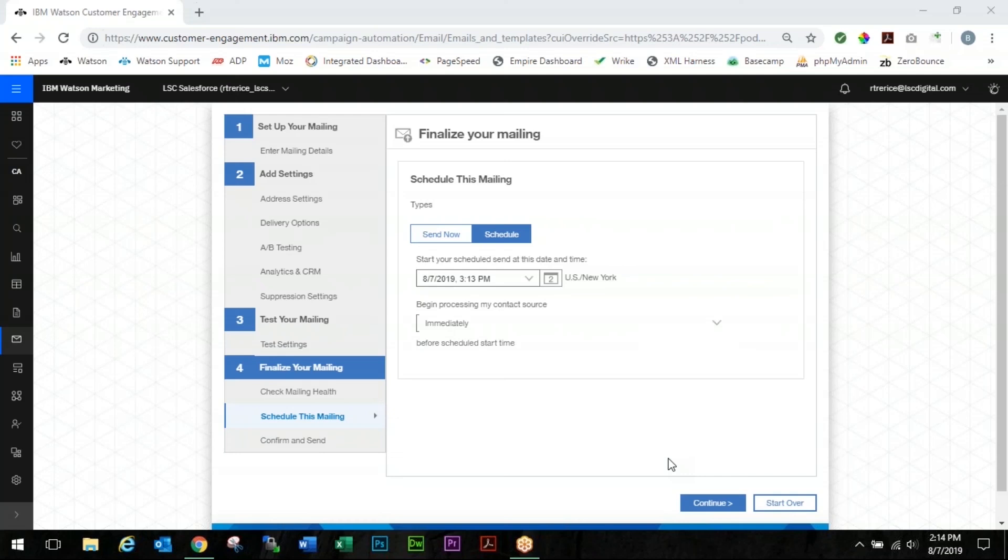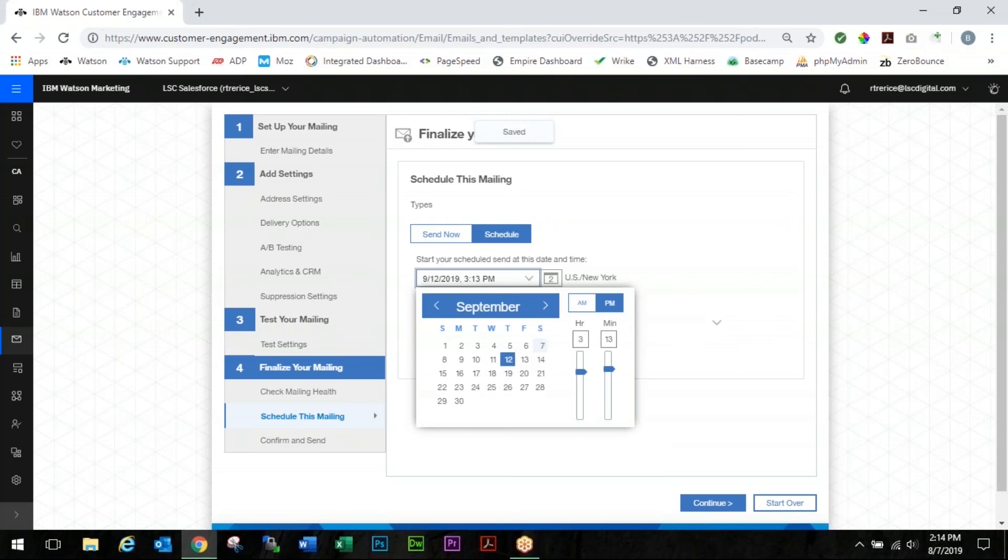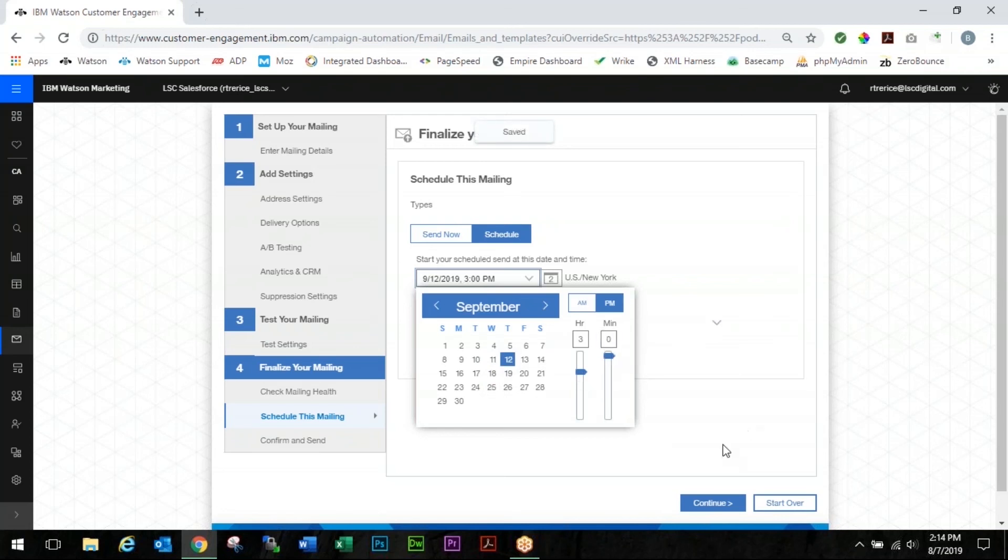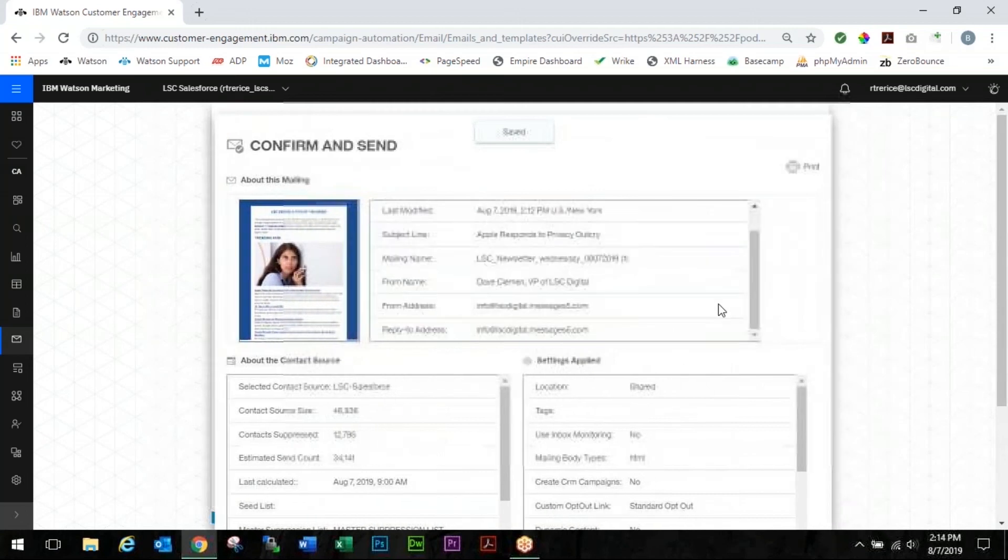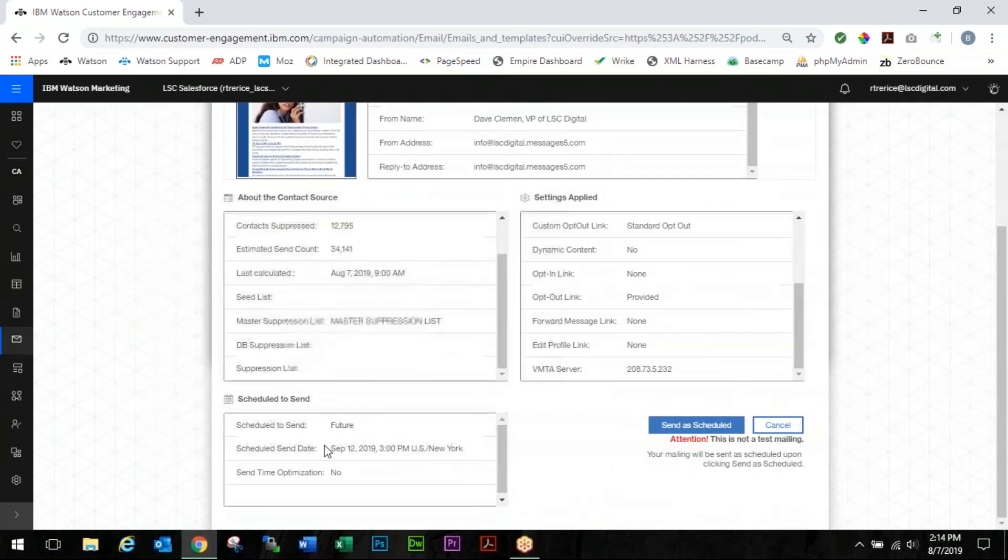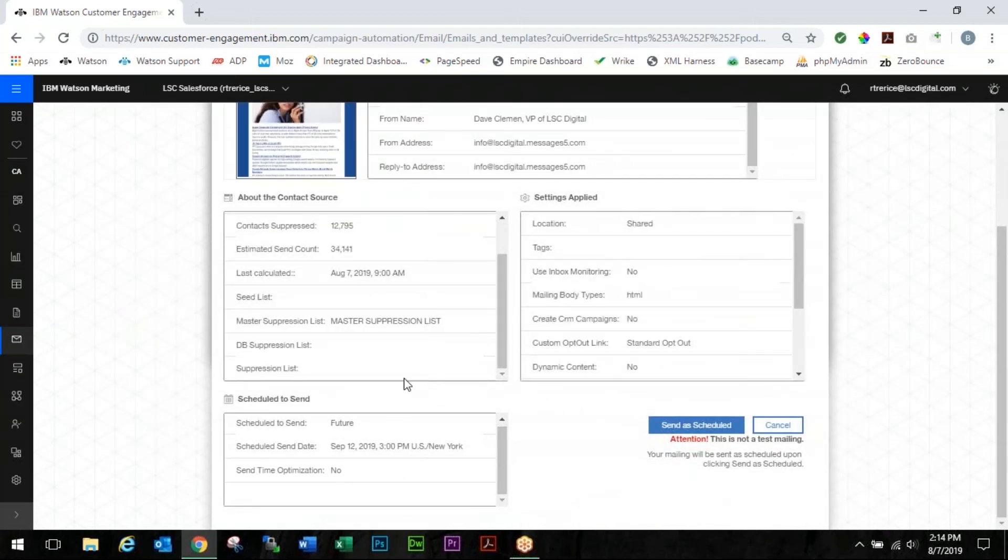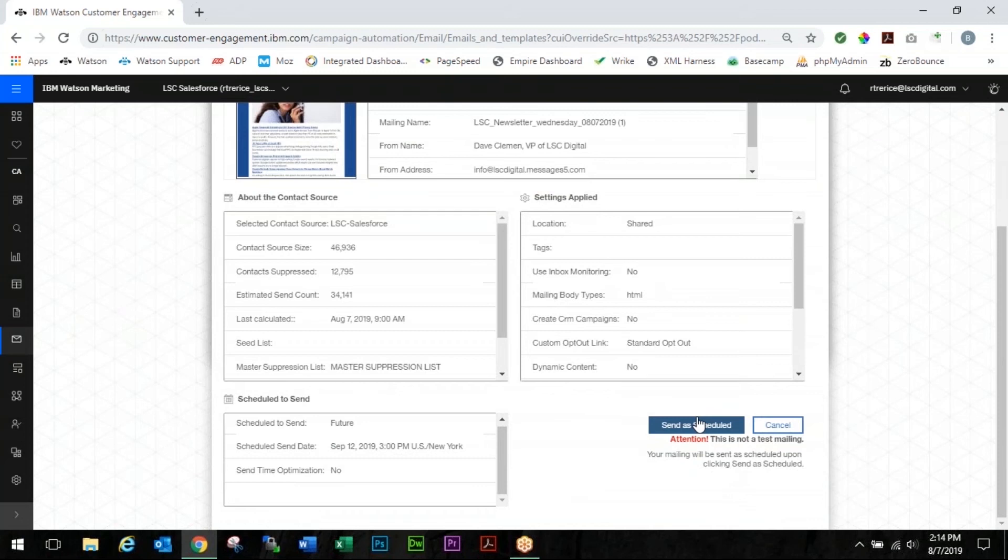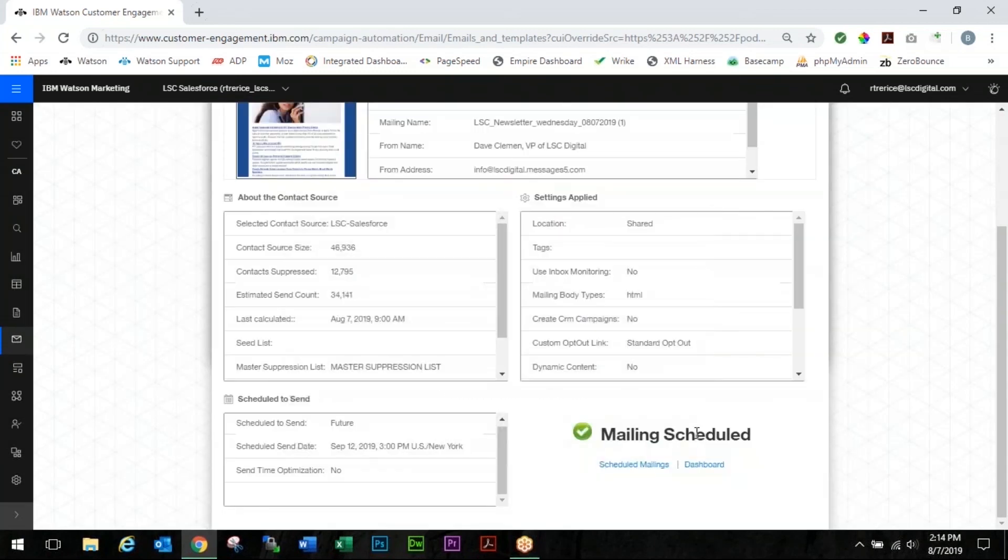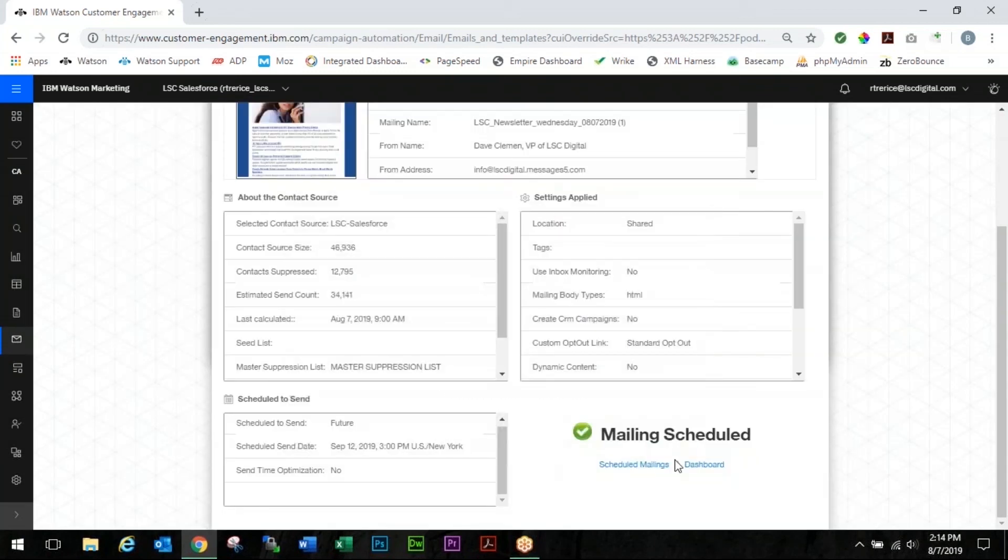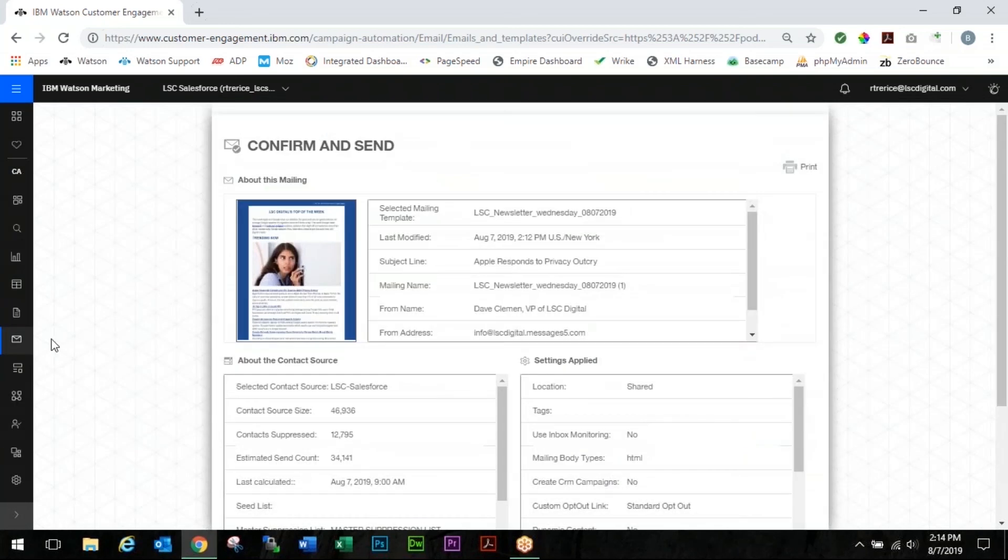So you're scheduling your mailing and you want this to go out on September 12th at 3 p.m. You click continue. You see that everything is great and wonderful and exactly how you want it and you click send to scheduled. And then your boss tells you that it needs to go out next week.